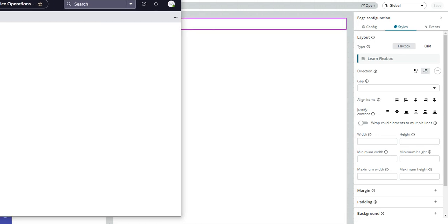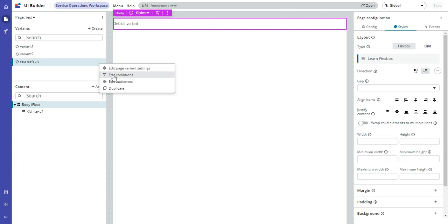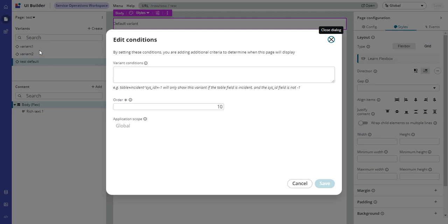So essentially, if you have a variant without any audience assigned to it, it's best to raise the order in the conditions to something beyond all the other ones, because otherwise it will get picked up since it has no audience and no conditions. So it's going to get picked up as the default page, which is probably called default variant for a reason. If you just raise that up, then you can put your variants in with your different audiences and different orders and that should work for you.